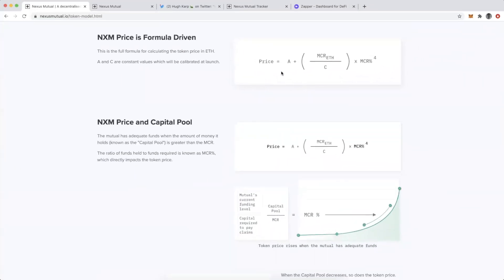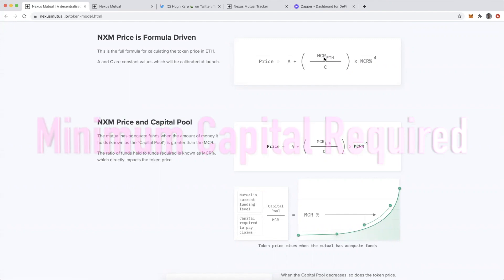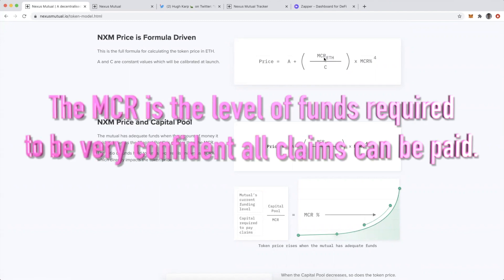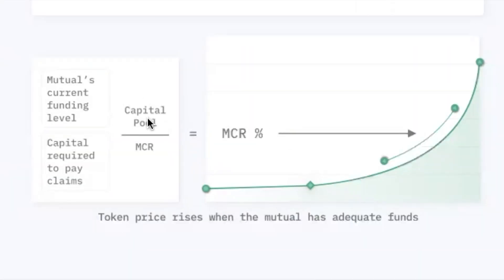Here you can see the actual equation that powers the NXM price, which forms the bonding curve. A and C are constants that were established upon launch of Nexus Mutual. MCR refers to minimum capital required, measured in ETH, which refers to how much Ether is required to confidently pay all premiums that have been taken out.